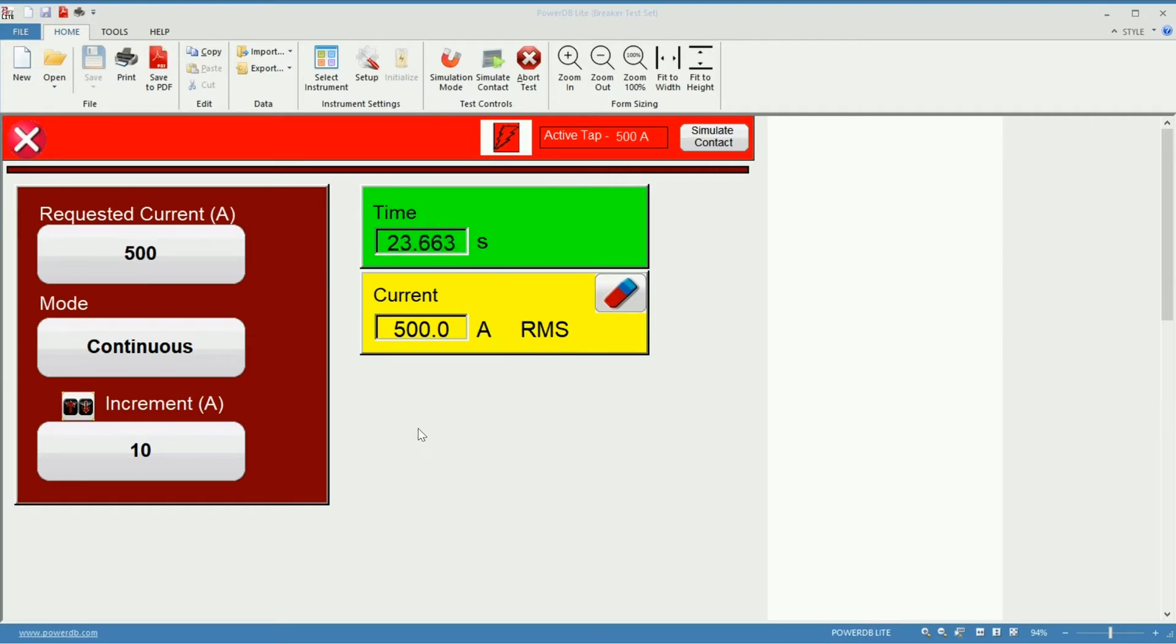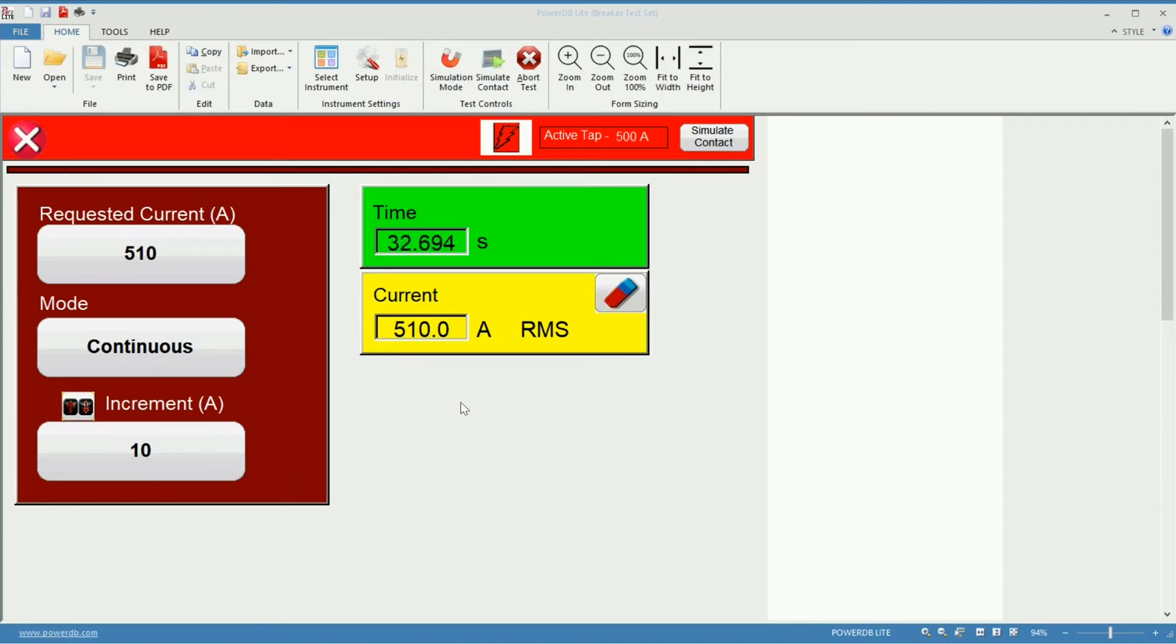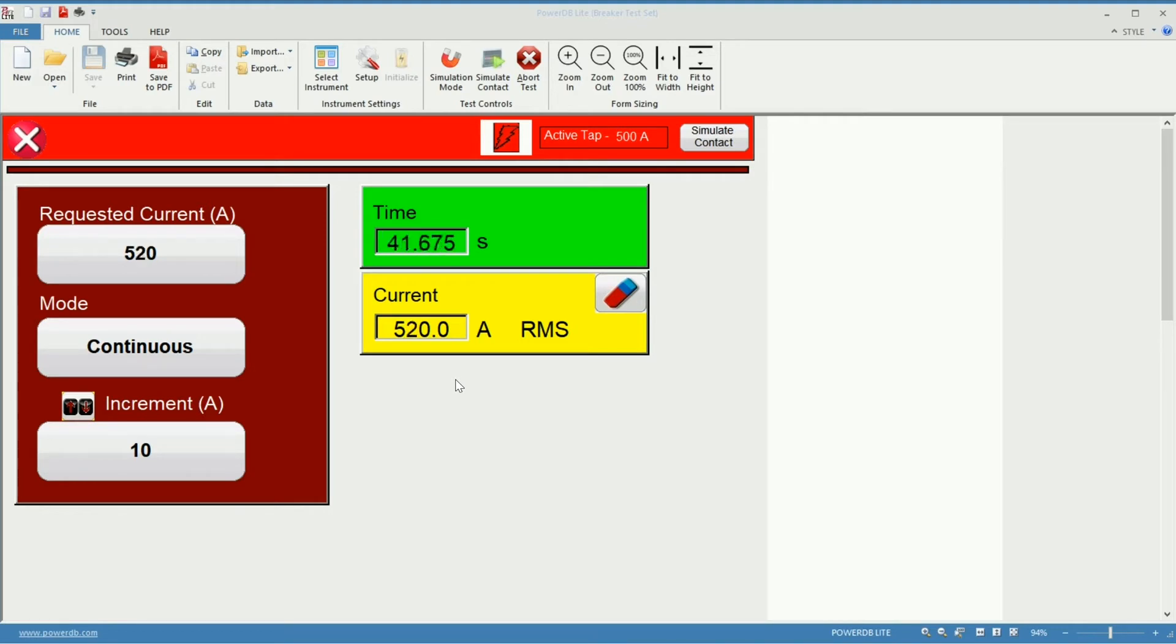Again if I do one click of my scrollable in my mouse. I'll go up. I'll get the current increase by 10 amps which is the increment I set before. If I go down, I'll go back to 500. And it will happen the same if I use the arrow keys in my keyboard.